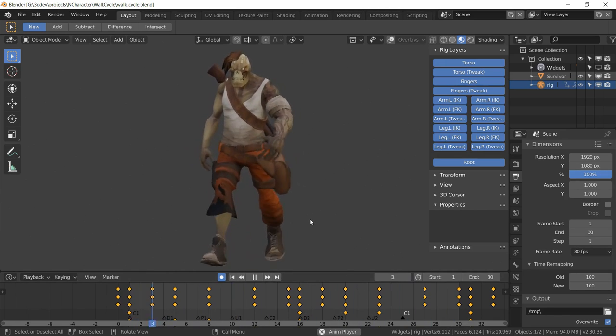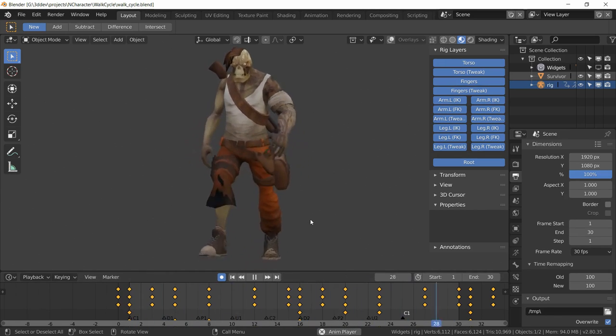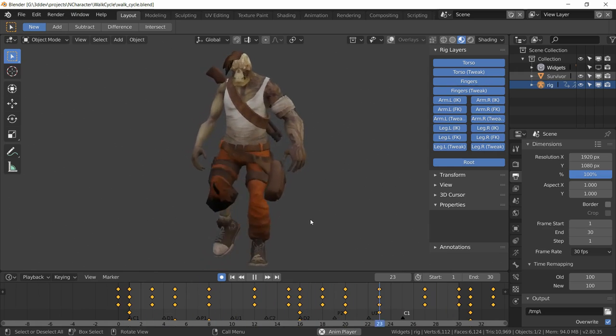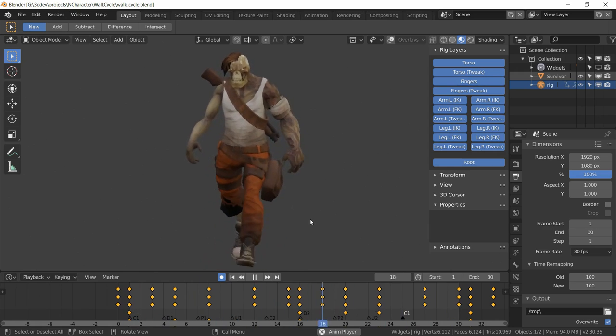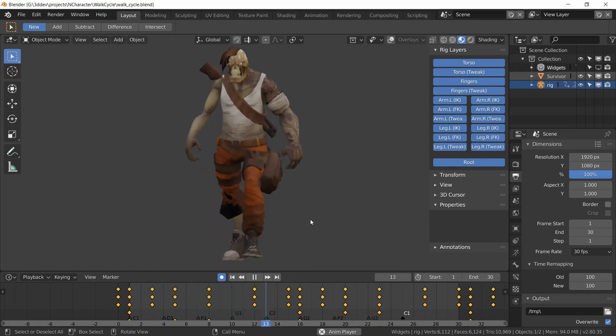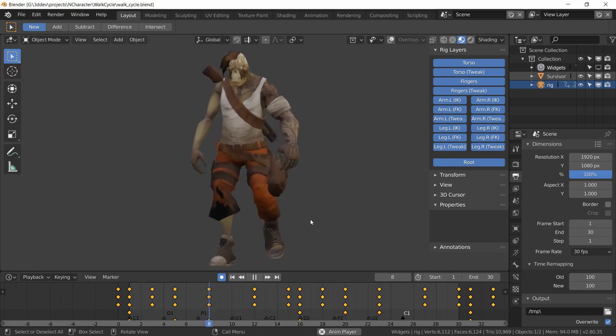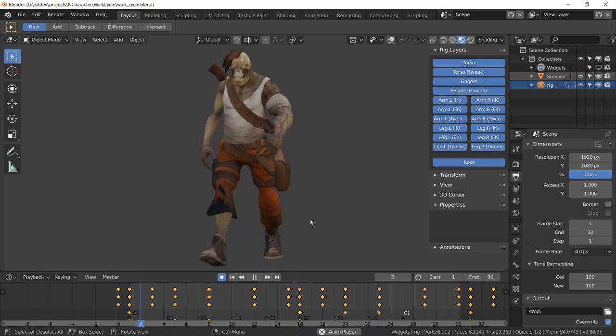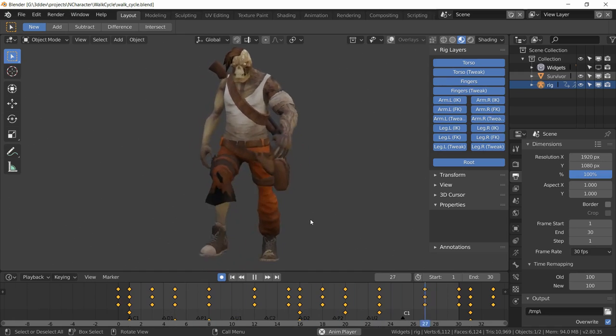So we also need to go here and update the frame rate to be 30. So now we can play the animation and it is back to being normal, except that now it is at 30 fps and at 30 frames in length.